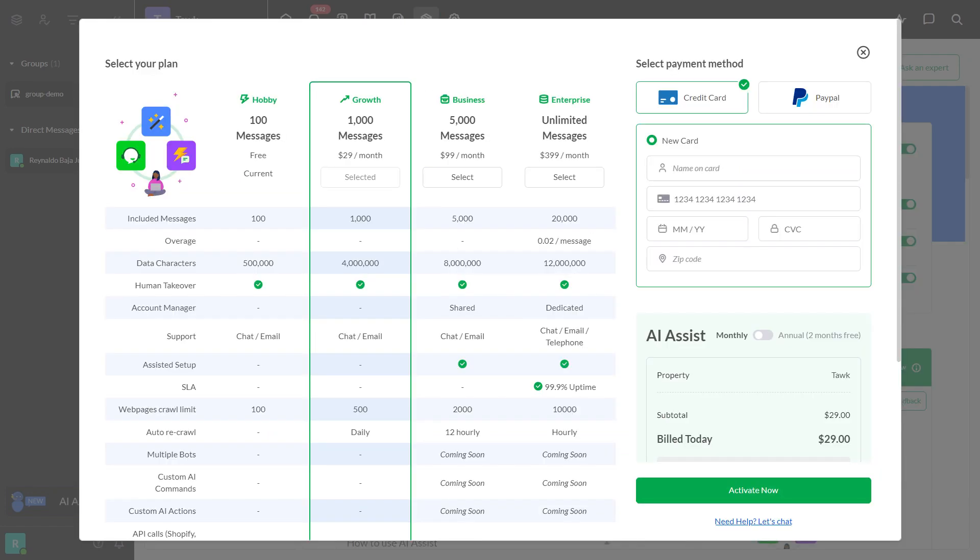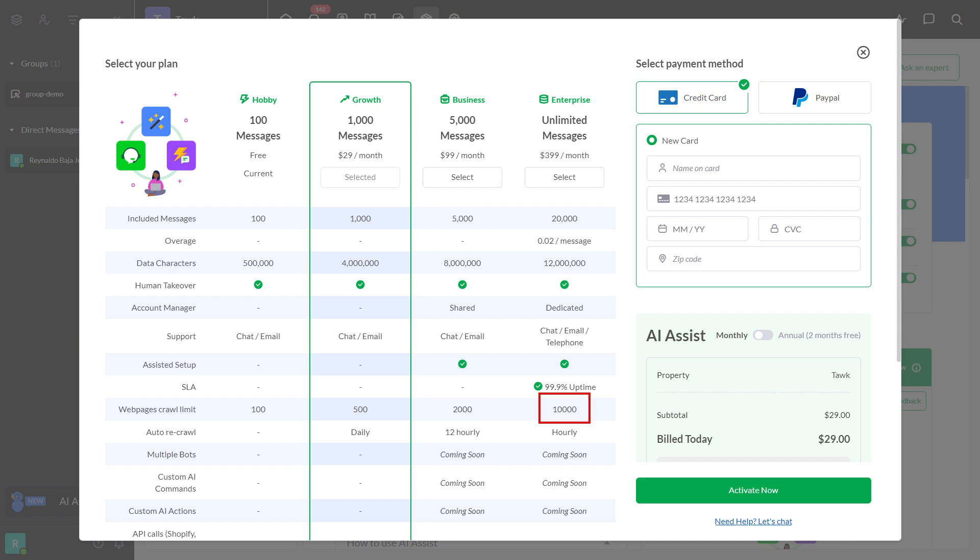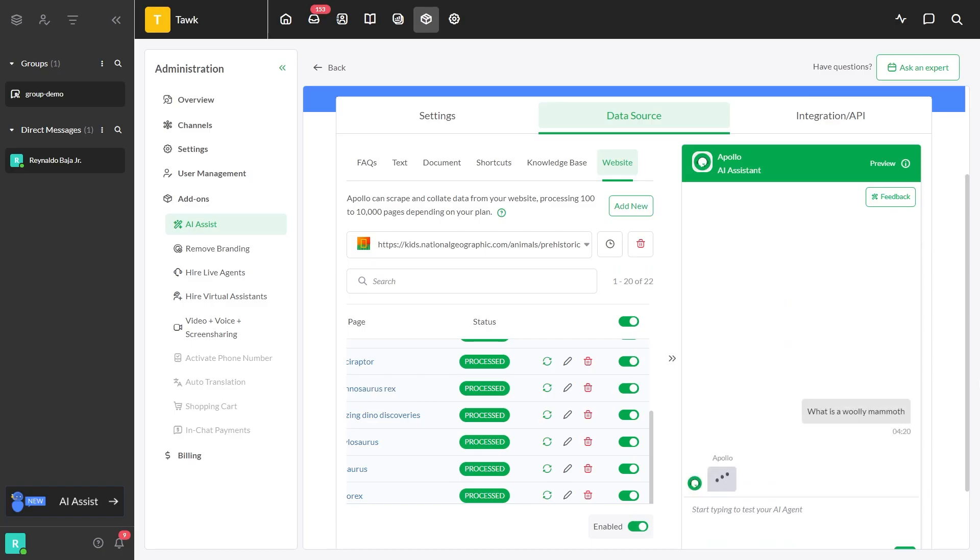Please be advised that there are webpages crawl limits depending on your subscription plan. 100 links for hobby, 500 links for growth, 2,000 links for business plan, and 10,000 for enterprise plans. Now let's try if the AI responds according to the data we provided.